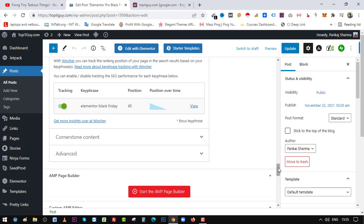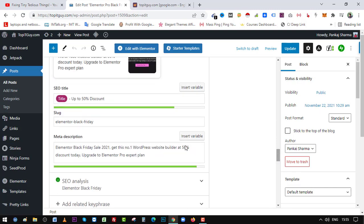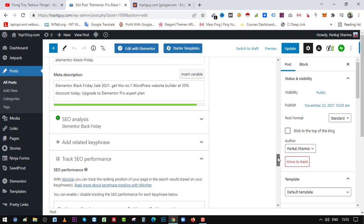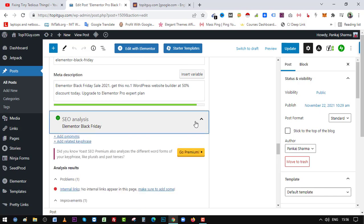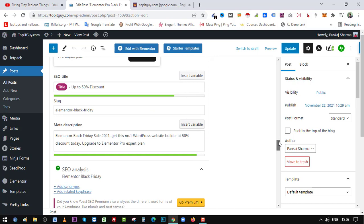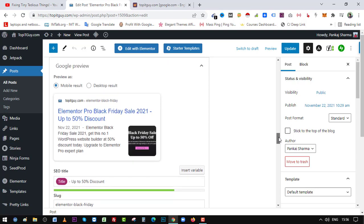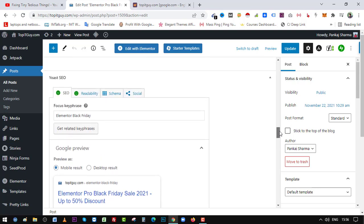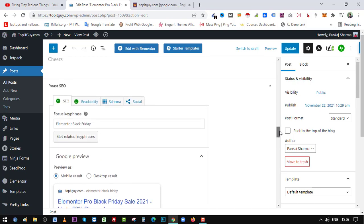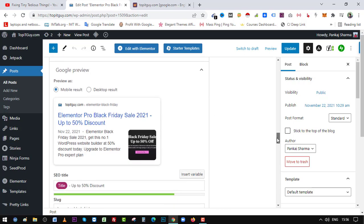And for this keyword, it is coming from the target keyword I am using here. Let me show you. If I drop down here, here you can see Elementor Black Friday is my targeted keyword and I put it here in focus key phrase. From here it is getting that integrated in the Track SEO Performance and it is showing the result for the keyword.